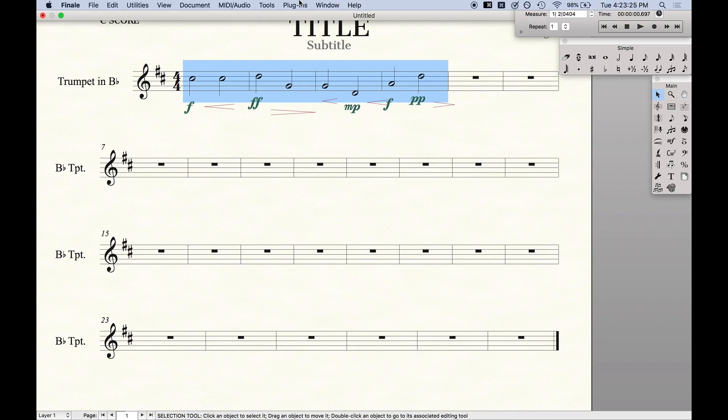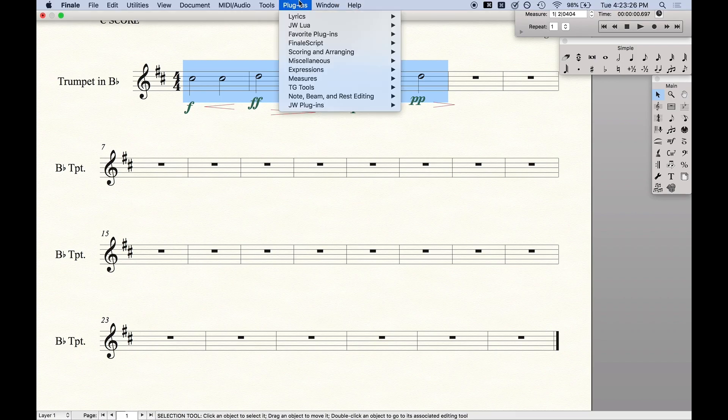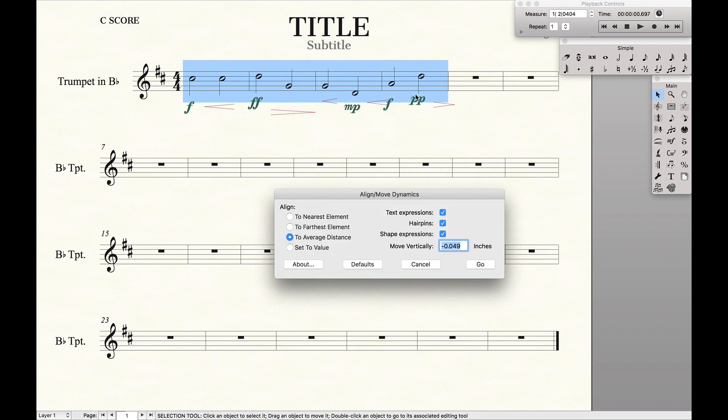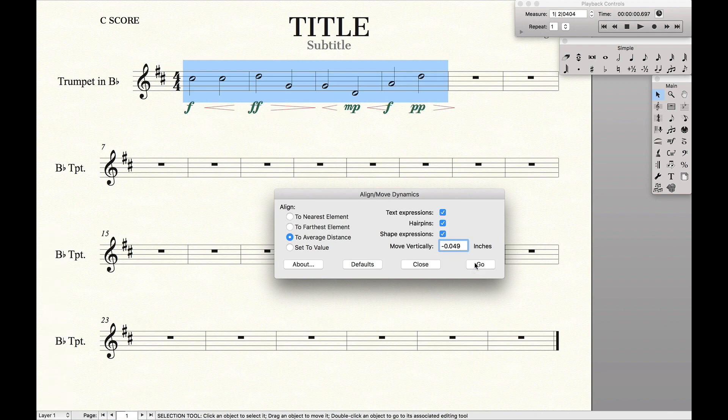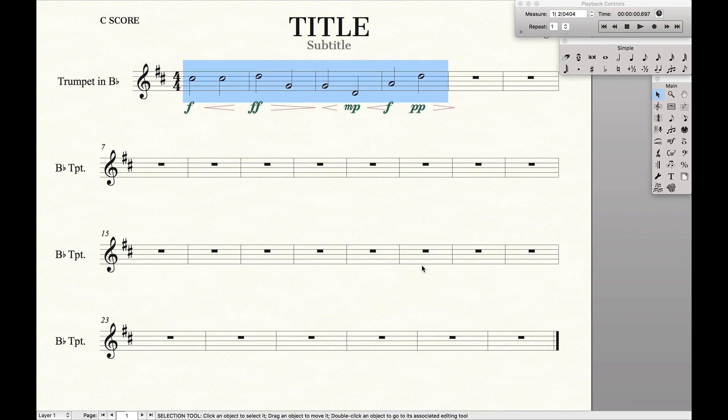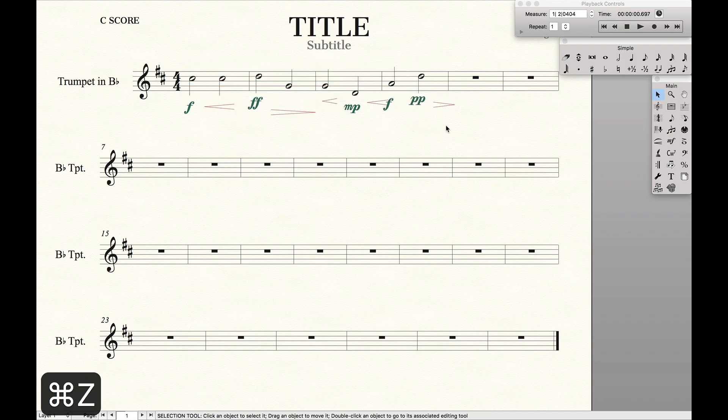We're going to go to Plugins, TGTools, Align and Move Dynamics. We're going to press negative 0.5, Go, and then Close. Which, as you can see, this aligns all the dynamics and moves them nicely and easily.